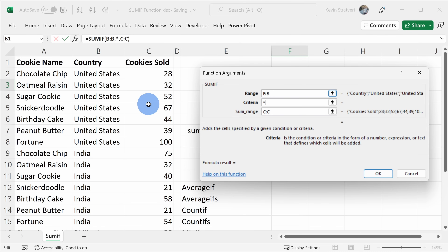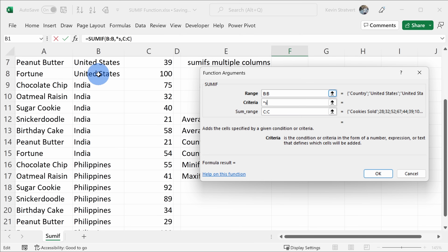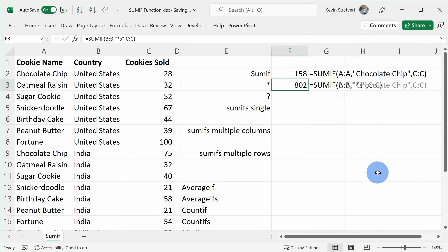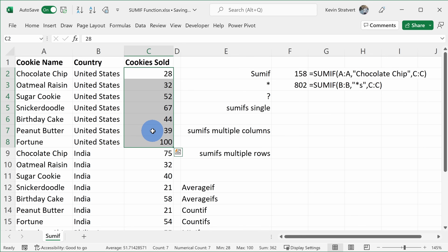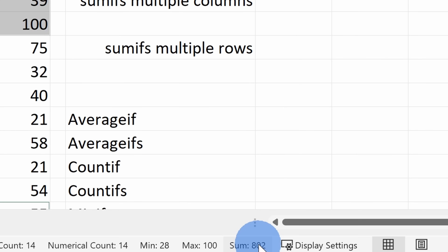For the criteria, let's enter the wildcard character, or the asterisk, and then enter an S. The asterisk means any number of characters before the S. So in this list, that would include the United States and the Philippines, but not India because it does not end in an S. The sum range stays the same. I'll click on OK, and I see that we sold 802 cookies in countries ending in an S. I can highlight these cells for the United States and the Philippines and confirm that's correct.